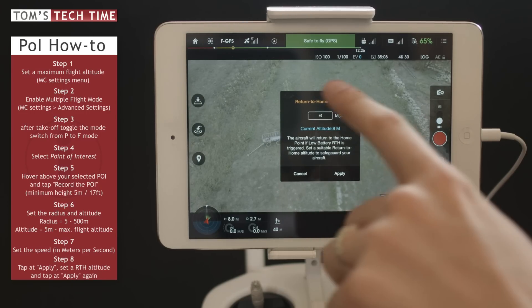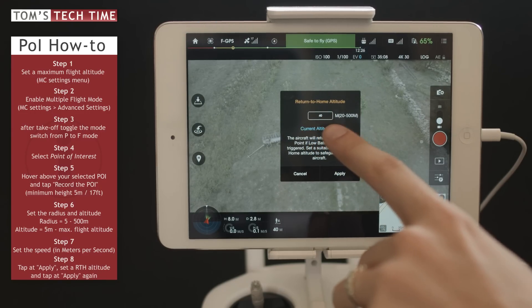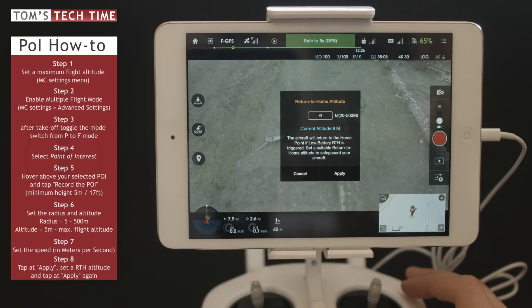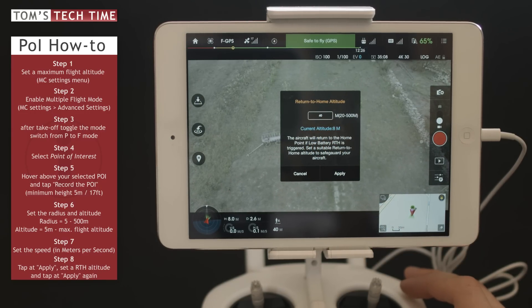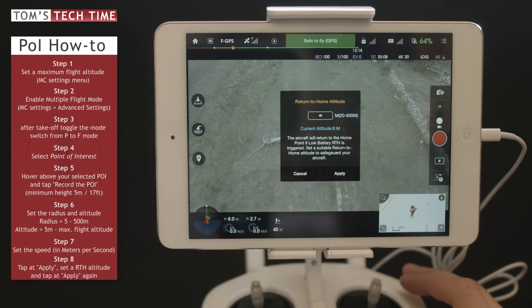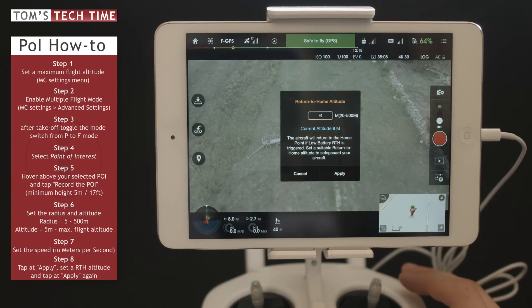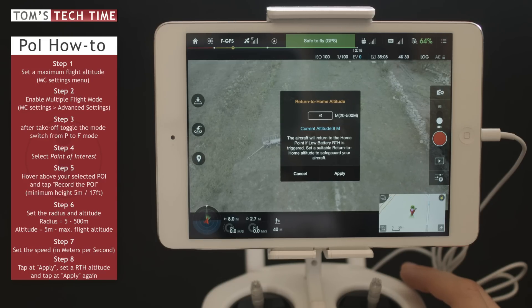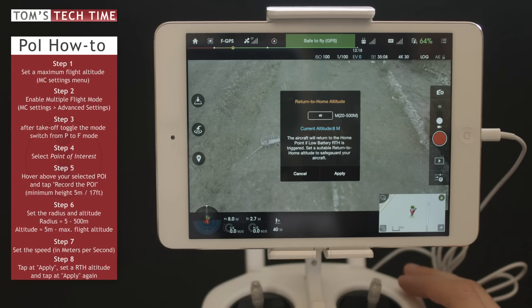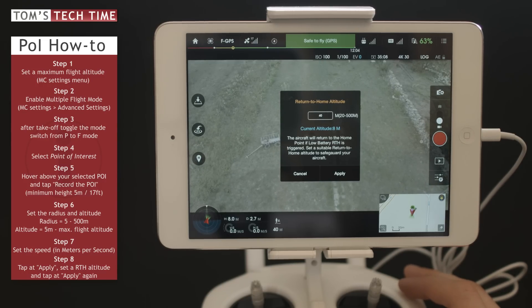Now we can set a Return to Home altitude, currently set to 40 meters, which is fine. The Return to Home altitude is important because if the copter has a low battery or triggers Return to Home, it needs to be higher than the surrounding objects. If the battery level drops below 30 percent, the copter will not be able to continue its POI anymore.